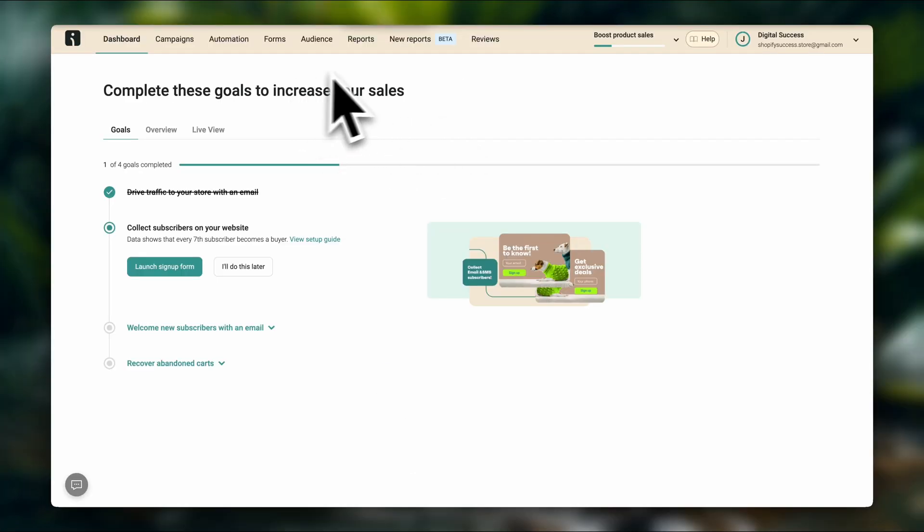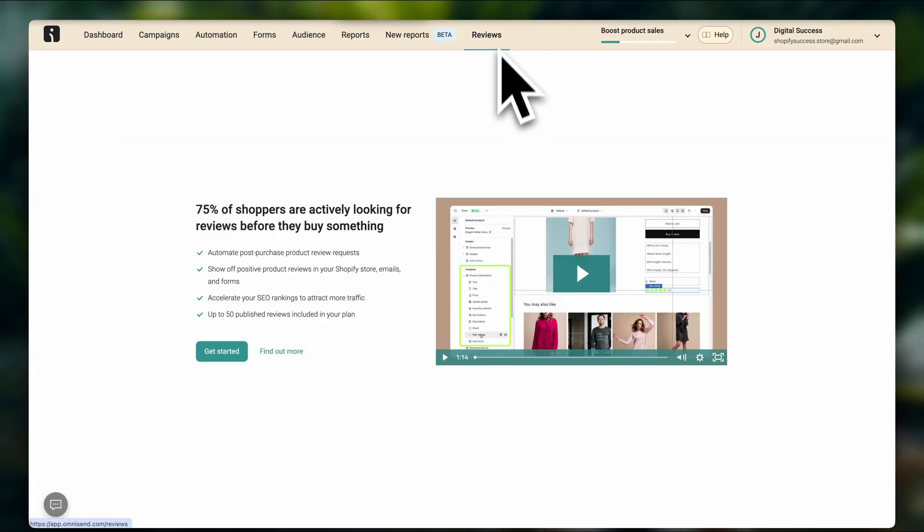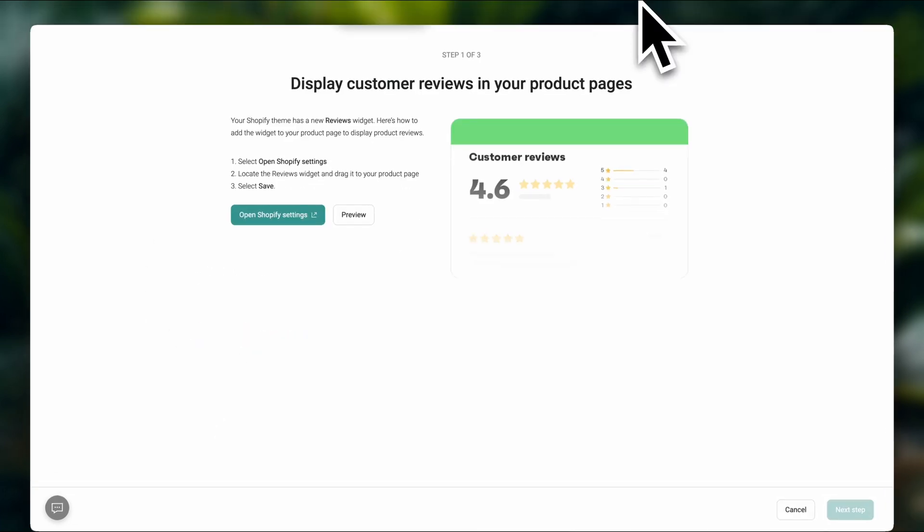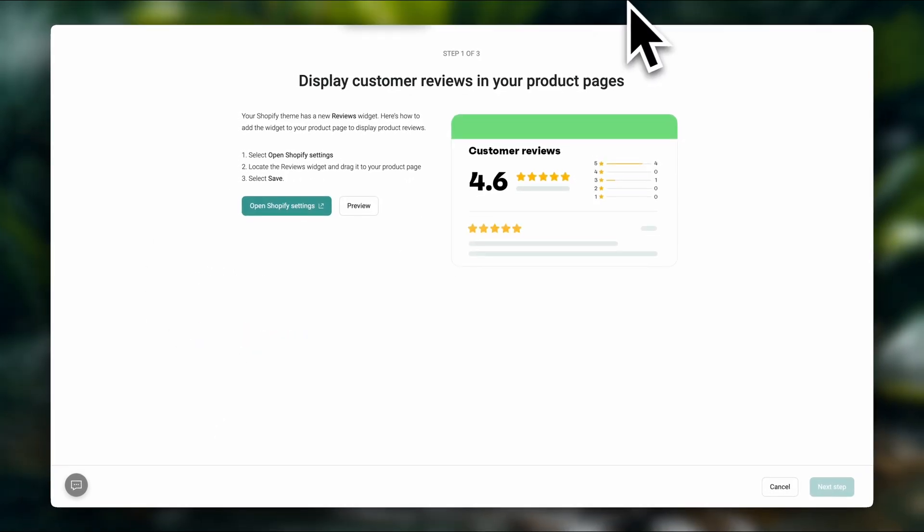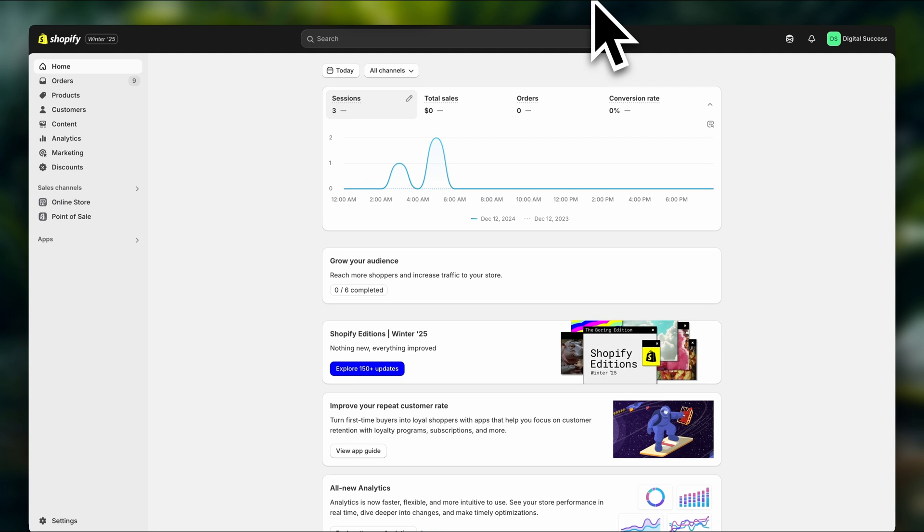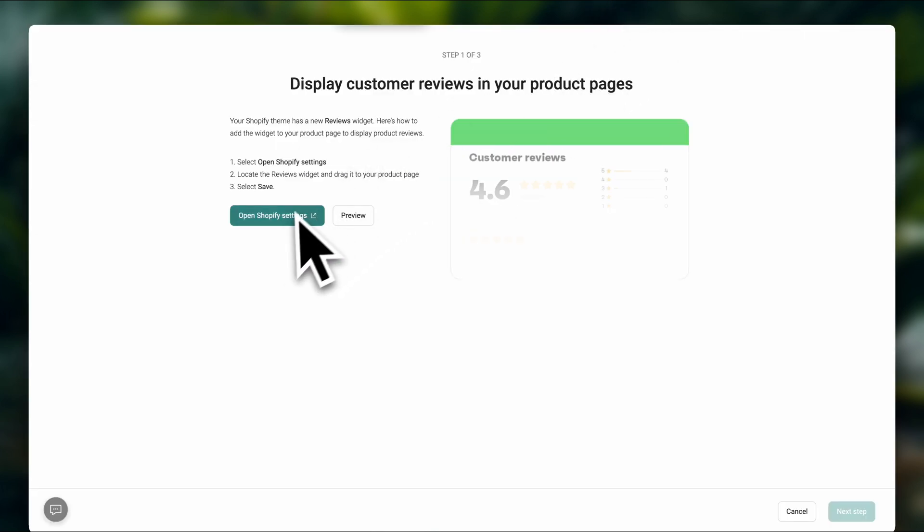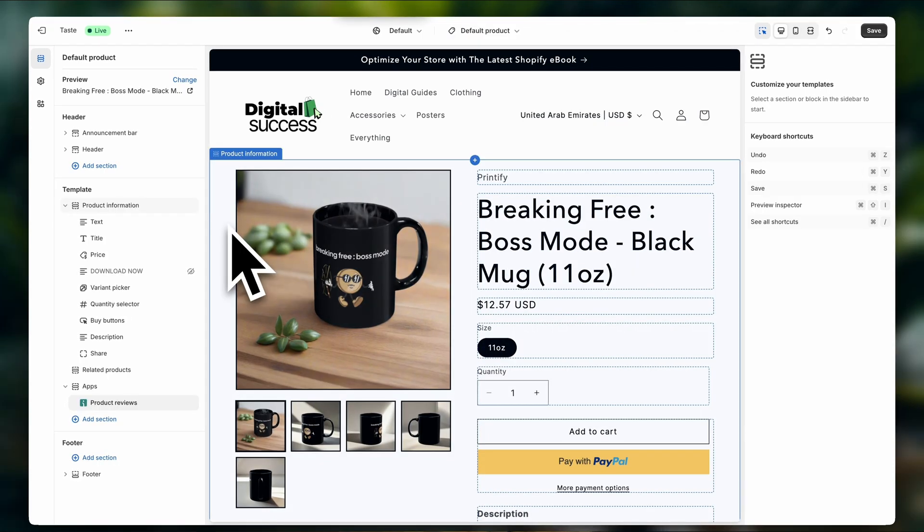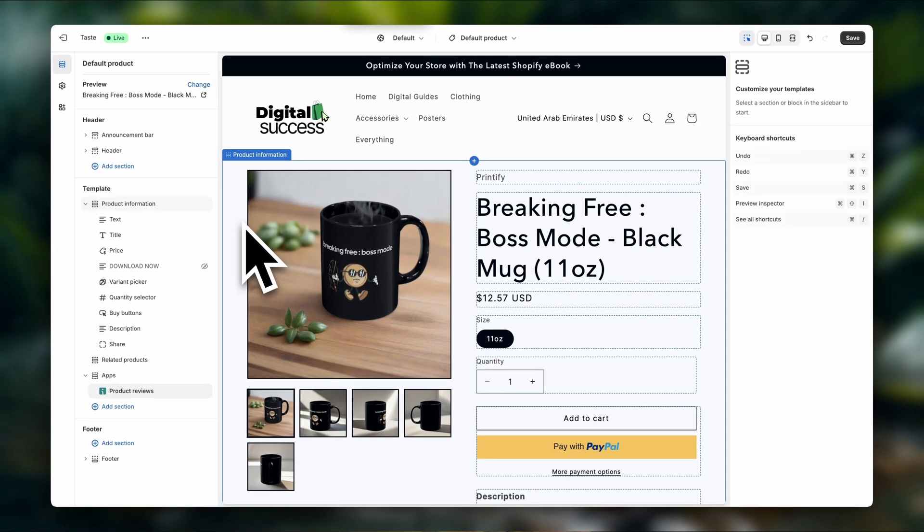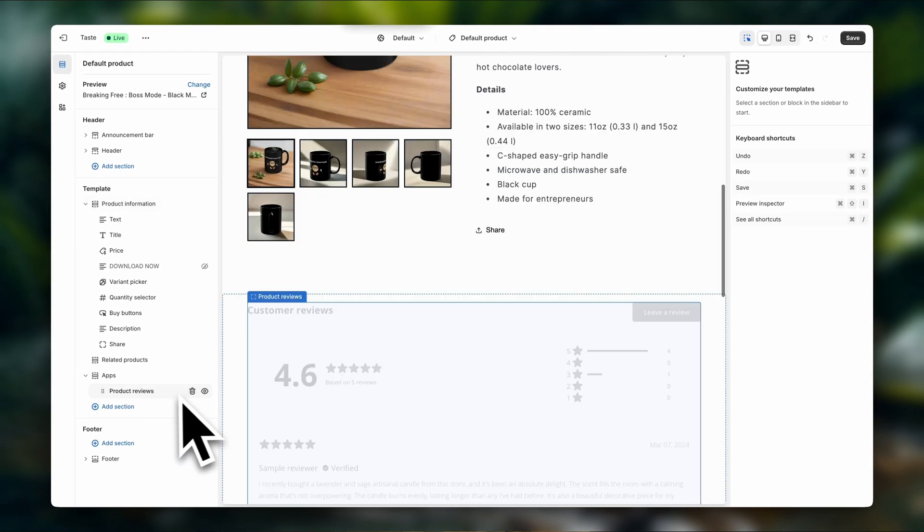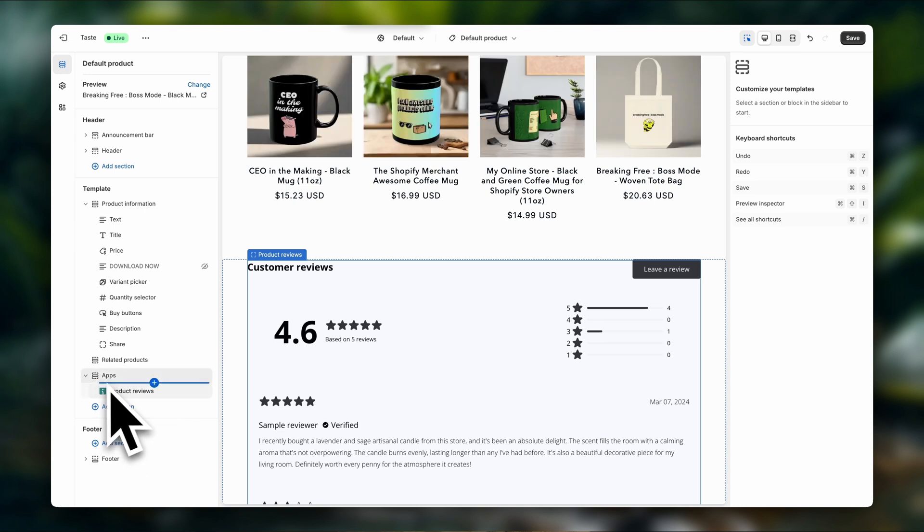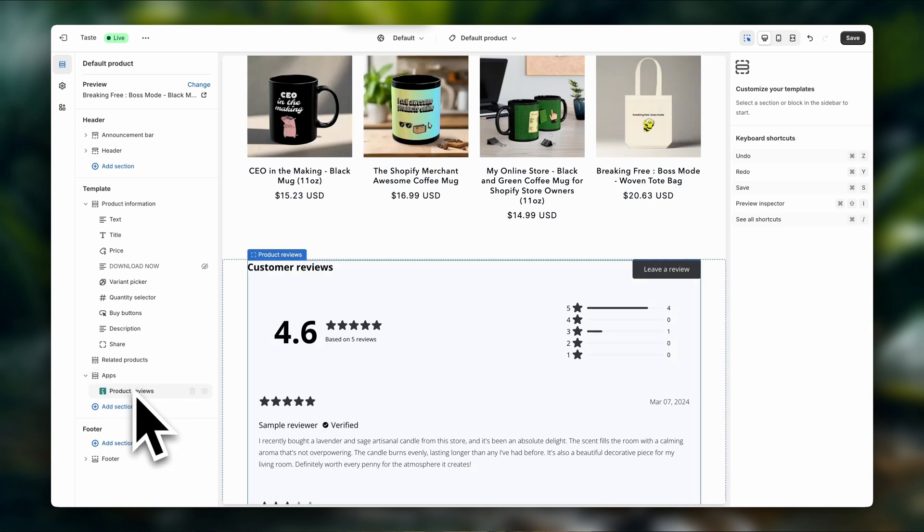Once you're inside, we're going to click over here on reviews and then we're going to click on get started. Now just make sure that you are logged into your Shopify store in another tab because we're going to be going back and forth here. So we're going to click on open Shopify settings and that's going to take us straight into the theme editor. As you can see here, super simple. OmniSend reviews has automatically been added to our product page.